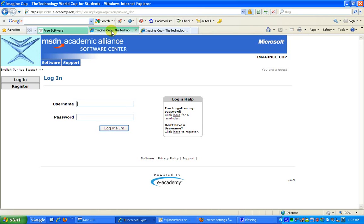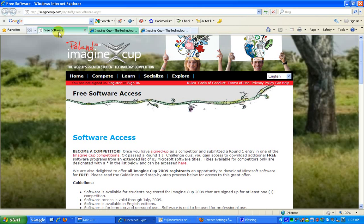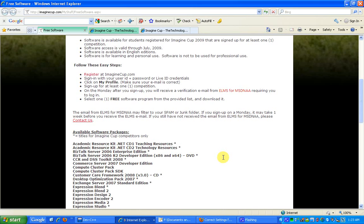I also need to mention that once you sign up for Imagine Cup, the next consecutive Monday you will be mailed your user ID and password that you can use on the MSDN Academic Alliance Software Center. In my case, my username is my email address which is hiaprakhar@gmail.com and the password is something.